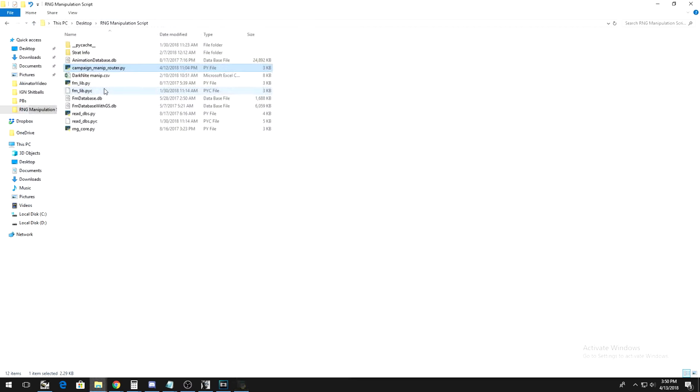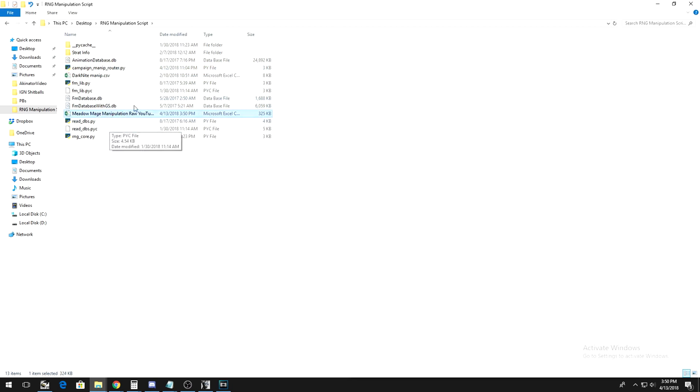When it works, you should see a new file in the same folder the script is in. The file should have the opponent you're manipulating's name, followed by manipulation-raw.csv.